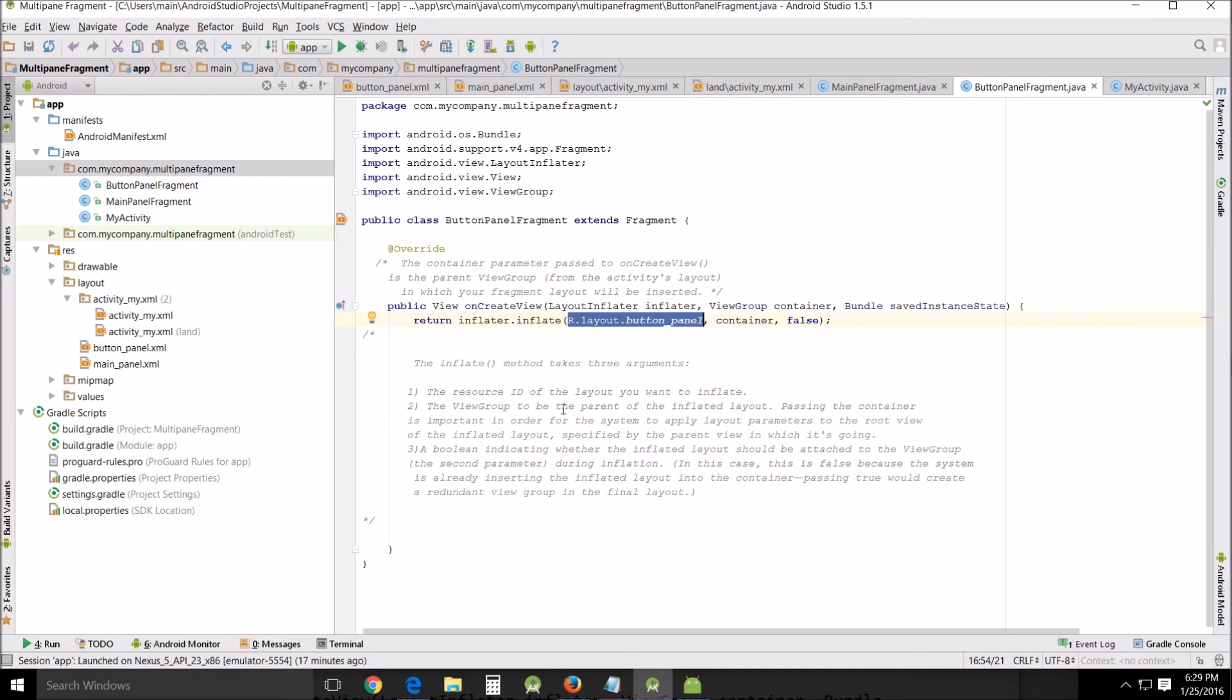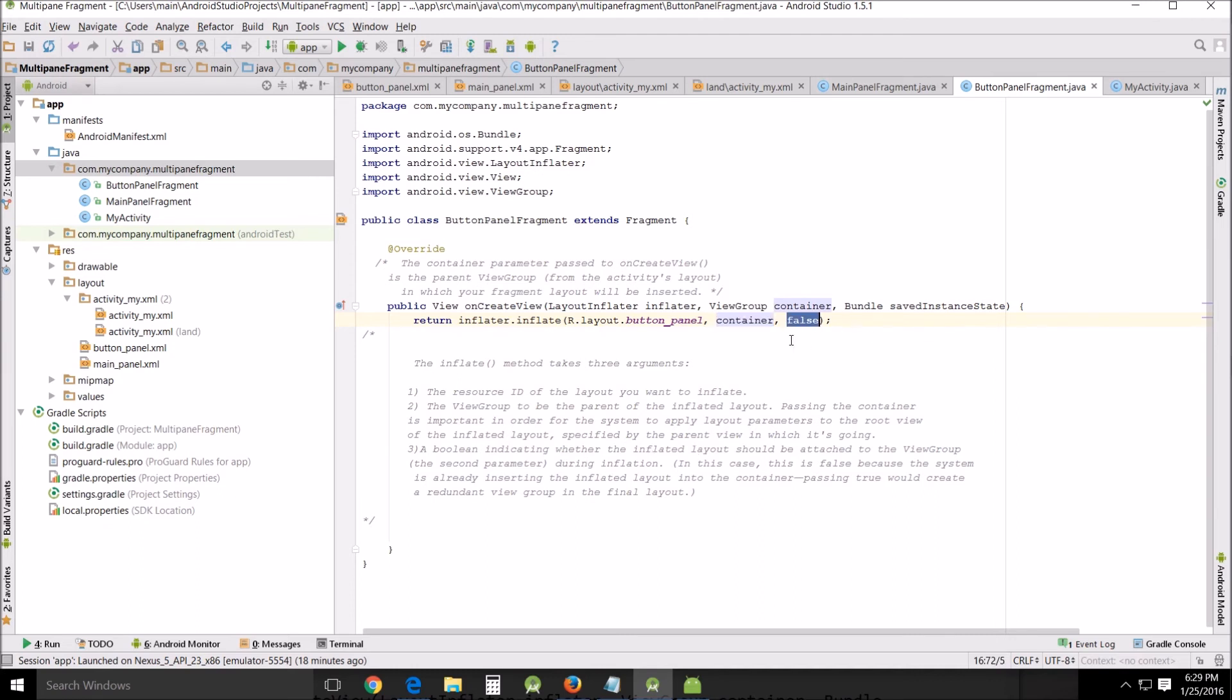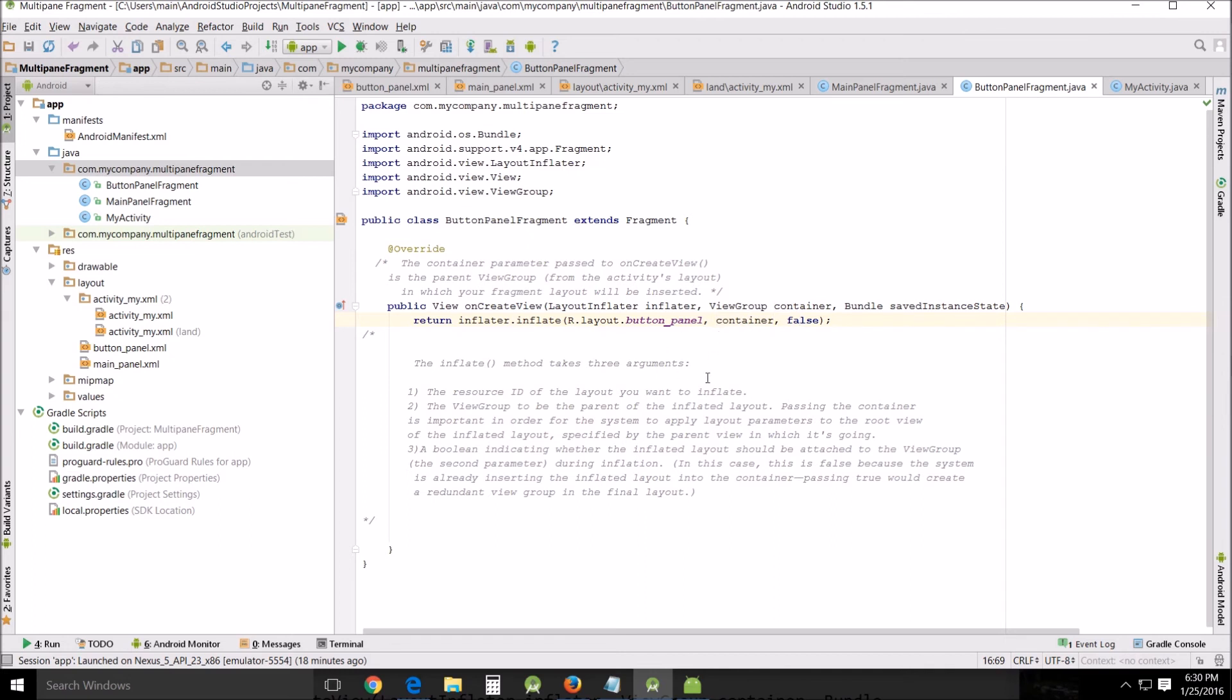All right, the inflate method takes three arguments. The resource ID which is this which we already mentioned is over here, the view group to be the parent of the inflated layout. Passing the container is important in order for the system to apply layout parameters to the root view of the inflated layout specified by the parent view in which it's going. Now there's a boolean indicator, the third argument, and that's false here, whether the inflated layout should be attached to the view group, the second parameter, during the inflation. In this case it's false because the system is already inserting the inflated layout in the container and so passing true would be redundant. So don't really have to worry about that.